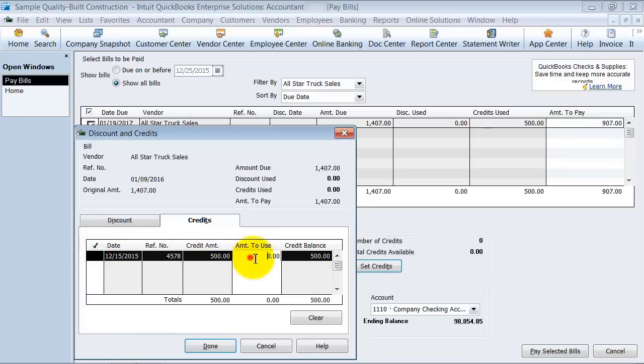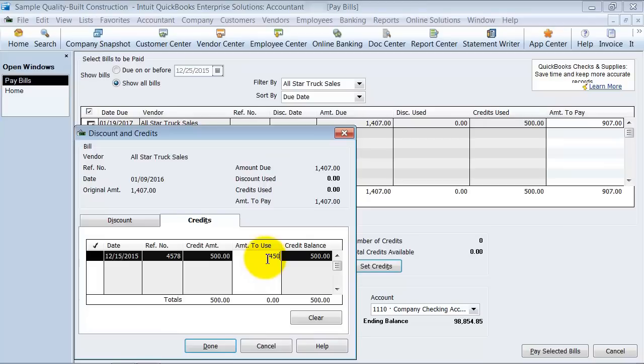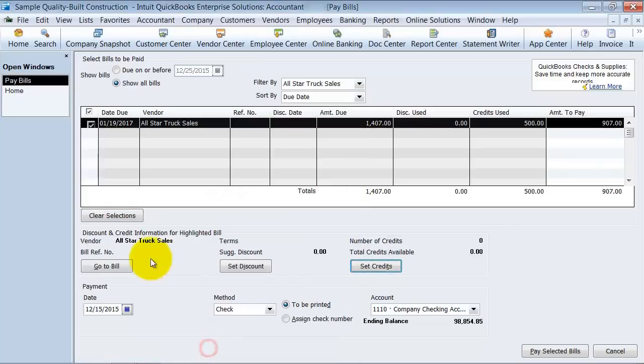Now if I didn't want to apply the whole thing, I could come in here and say $450 of it goes to this bill, and $50 would just sit there as a credit available. But for now, we're just going to say the whole $500. Say done.